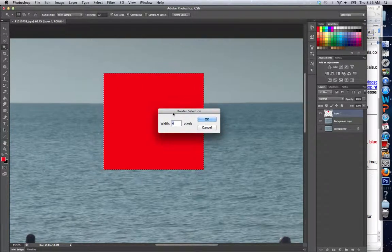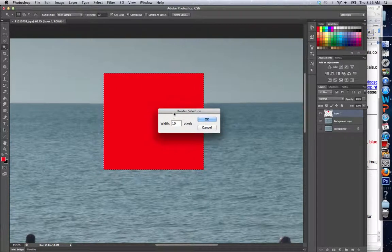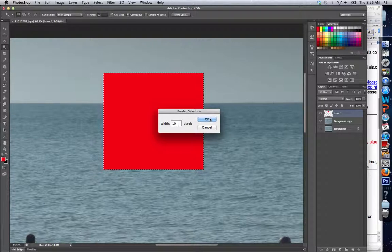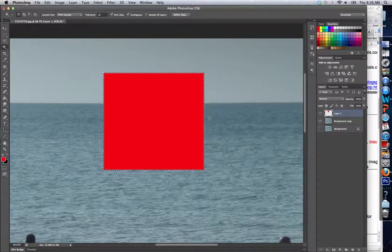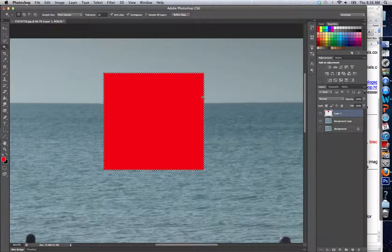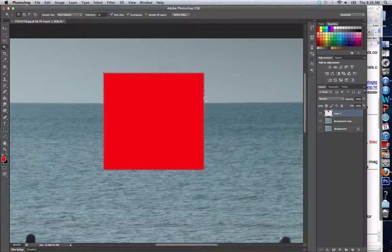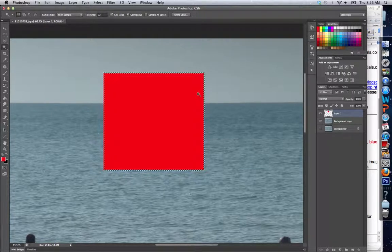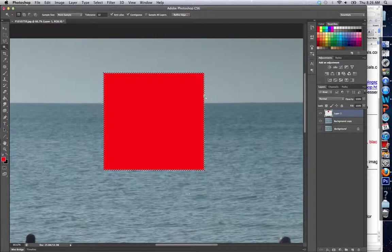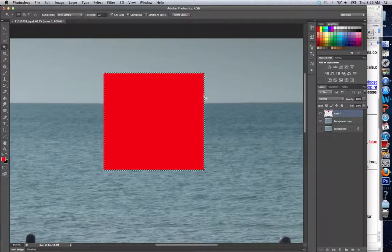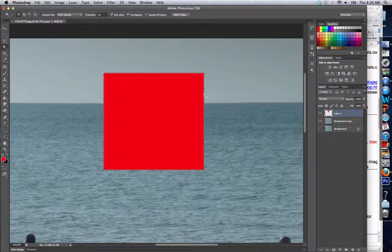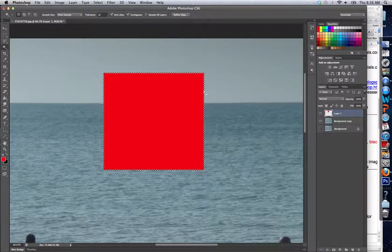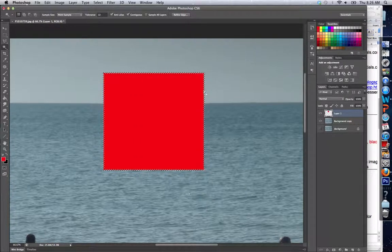...choose a pixel width. I'm going to choose ten just so you can see a good example. Notice how it took five pixels in and five pixels out. If I wanted to, I could take my paint bucket tool and click this, and it...